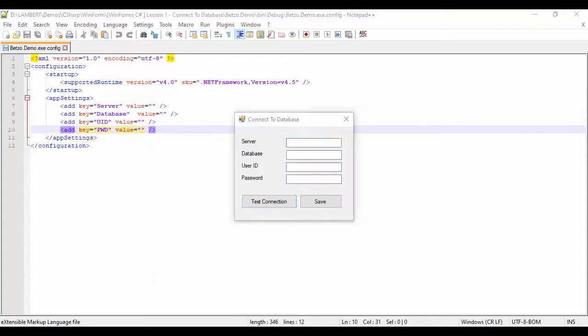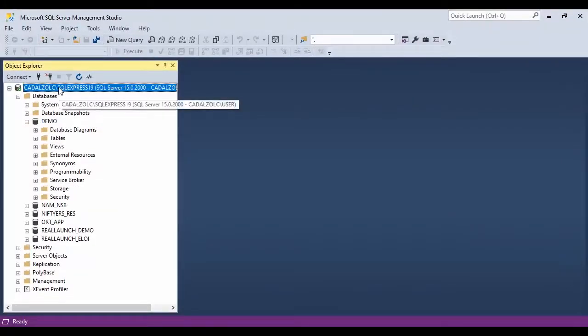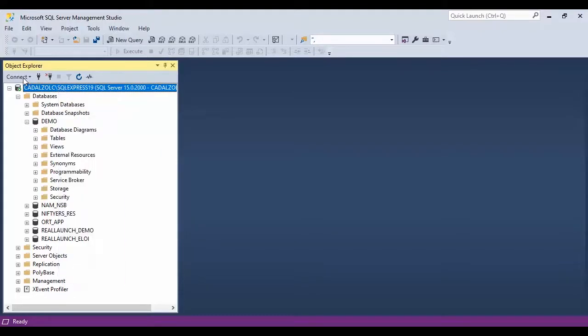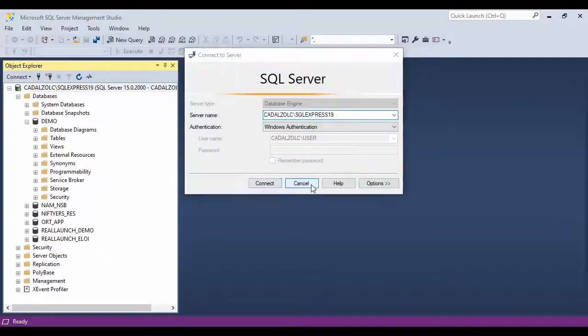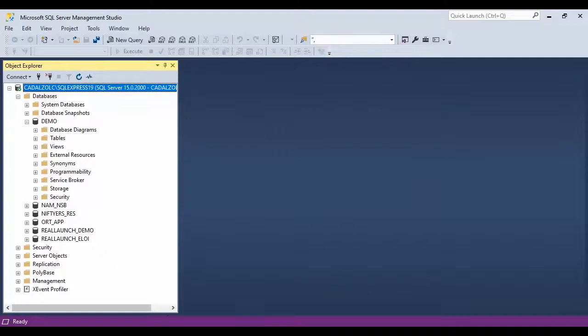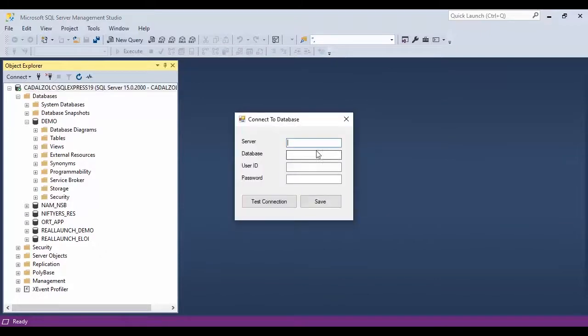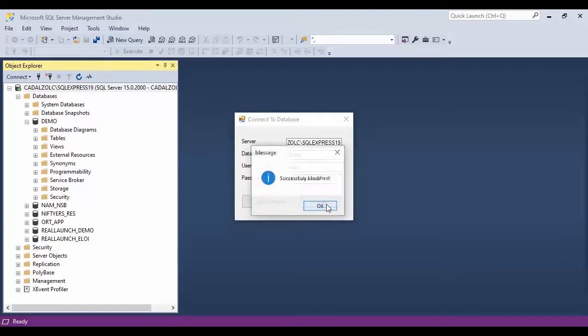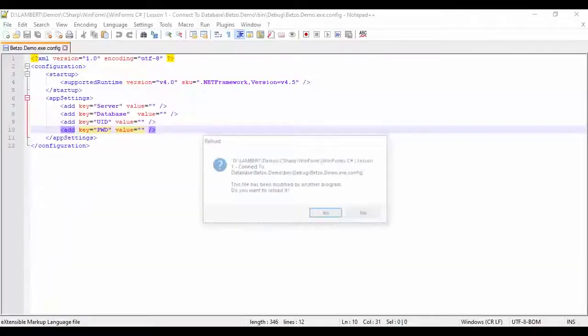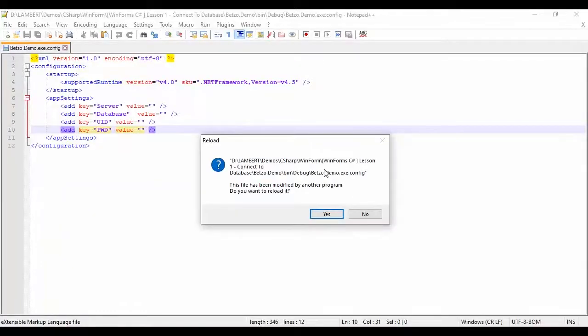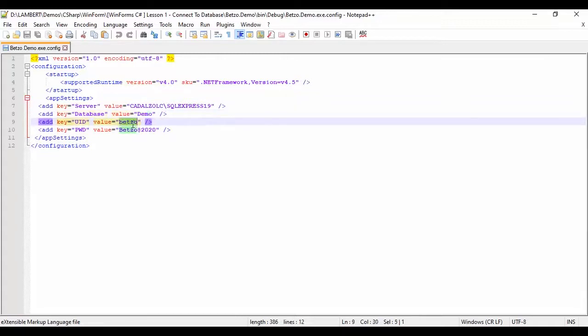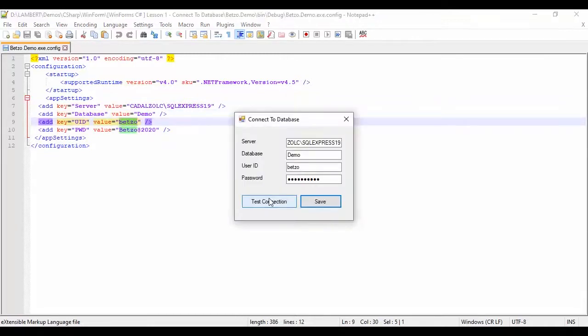Now let's provide some credentials. I have here the server. Let's copy that one. And we are using the demo database. I have here my username and the password. Save first. Successfully modified. Let's check. Should be, let's yes to refresh. There you go, take effect.